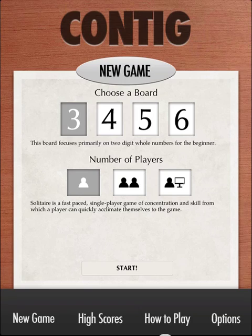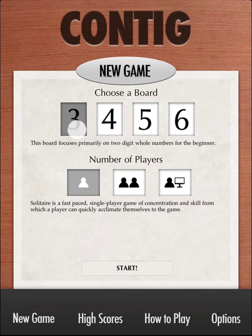Welcome to ContiGue for iPad. This is how to play ContiGue in 2 minutes. This is the new game panel.